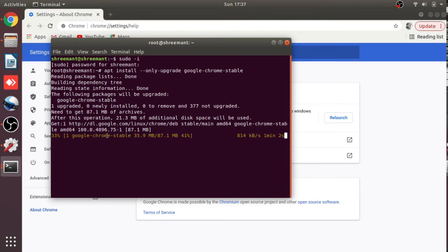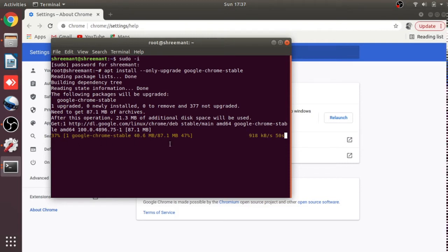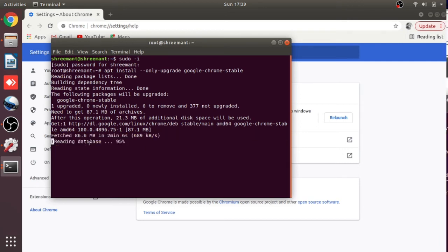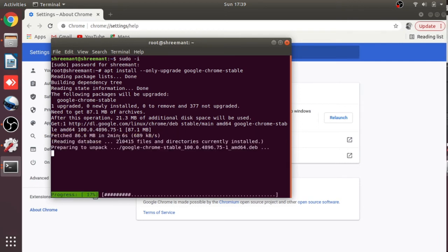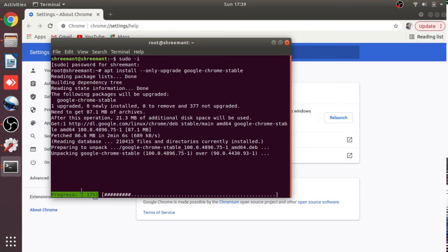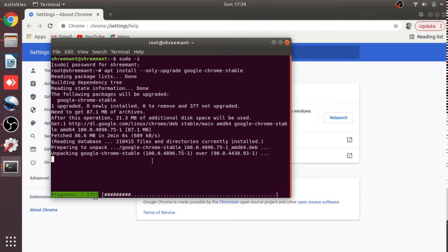It's downloading right now, so we need to wait for a couple of seconds — this will take a little time. Downloading is now completed and the installation is in progress. Let's wait just a few more seconds.